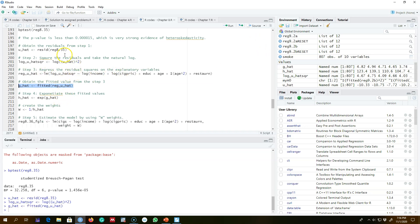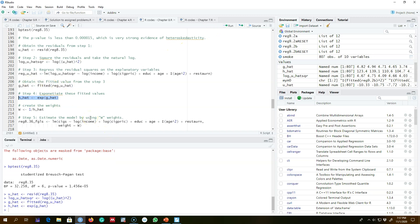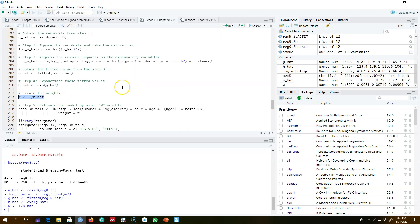In step four, because we took the log of û, I am reverting back these residuals to the original scale by taking the exponent of the fitted residuals. Everything is ready now — all we have to do is create the weights. The weights in FGLS are one over h(x), so let's create these weights.